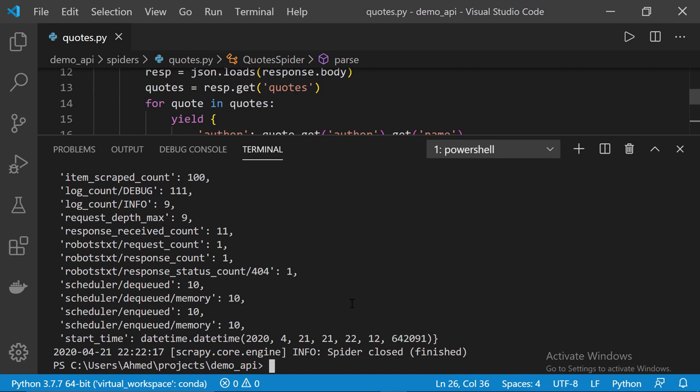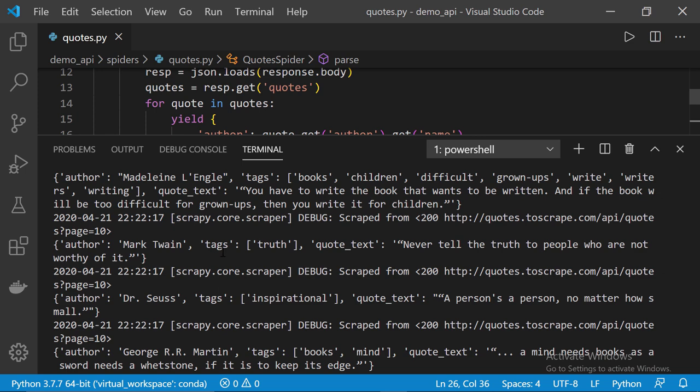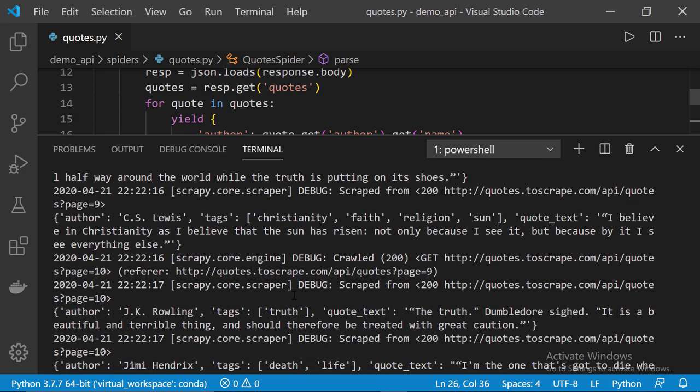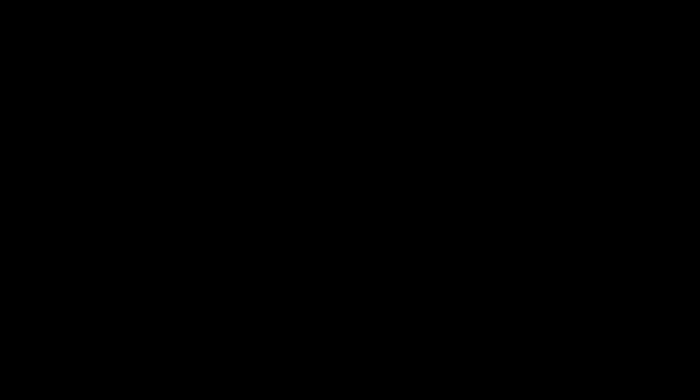Okay now let's check the output and first of all as you can see we got item scrape count equals to 100, this means we got 100 quotes. So we have the author, the tags and the quote text. Now one quick remark before we finish up this video: not all APIs are the same, they don't share the same JSON object nor the same structure, they are all different than each other and that's why when scraping APIs I highly recommend you to explore it first, try to understand its structure or how it works because that's the main key that will help you scrape it as quickly as possible.